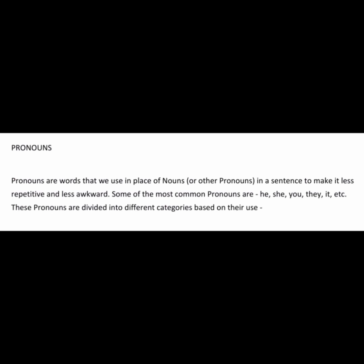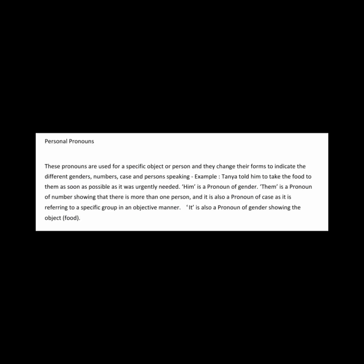These pronouns are divided into different categories based on their use. Personal pronouns are used for a specific object or person and they change their forms to indicate the different genders, numbers, case, and person speaking. For example, Tanya told him to take the food to them as soon as possible as it was urgently needed.